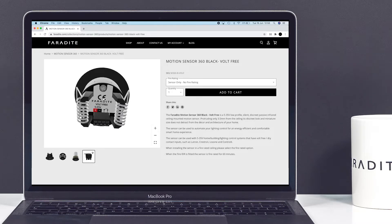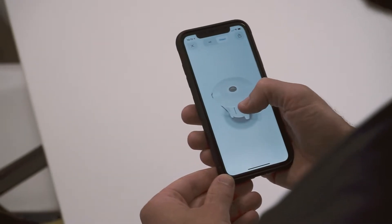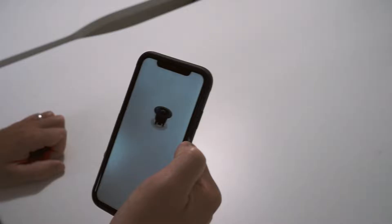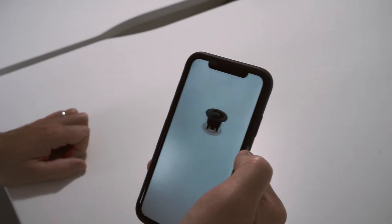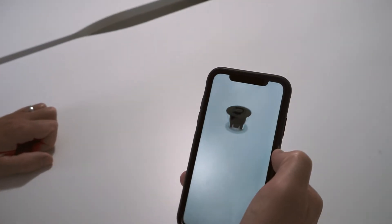You can then click and drag to rotate the 3D model in any direction. This feature is available on both mobile and desktop browsers.